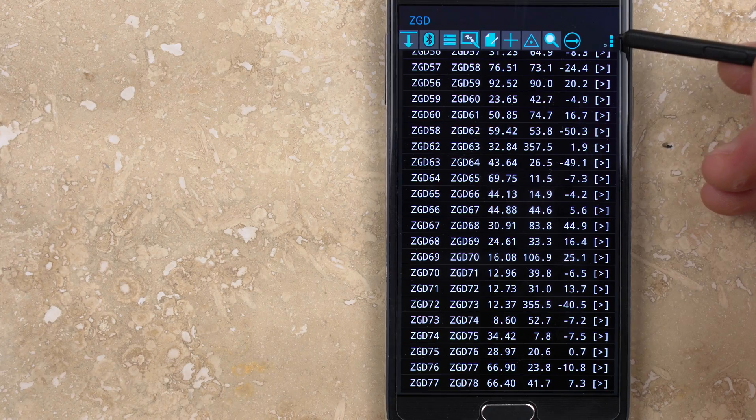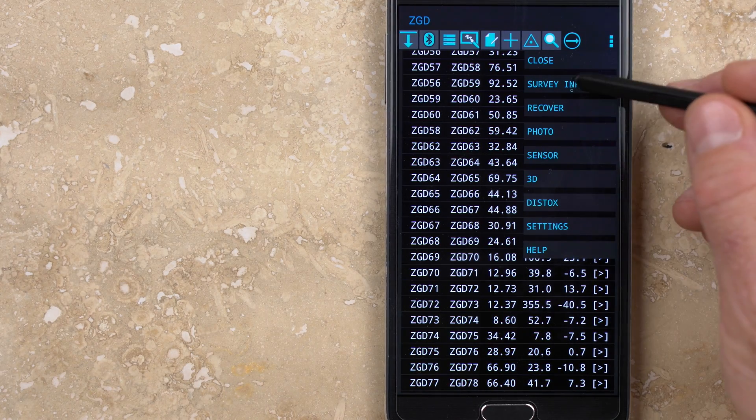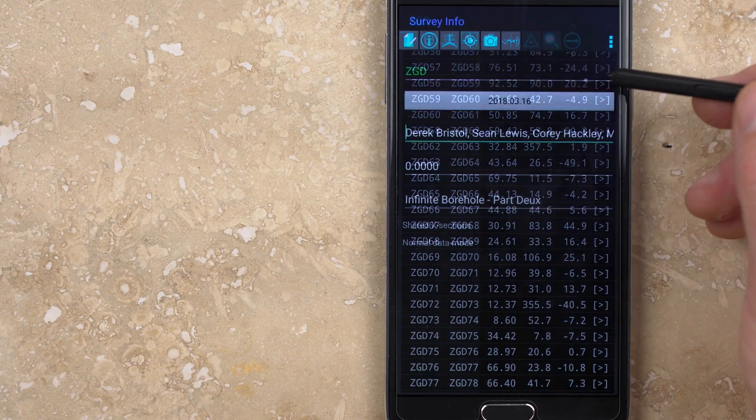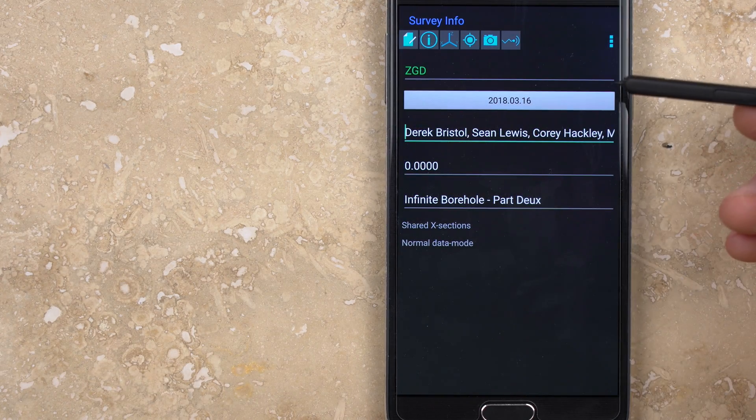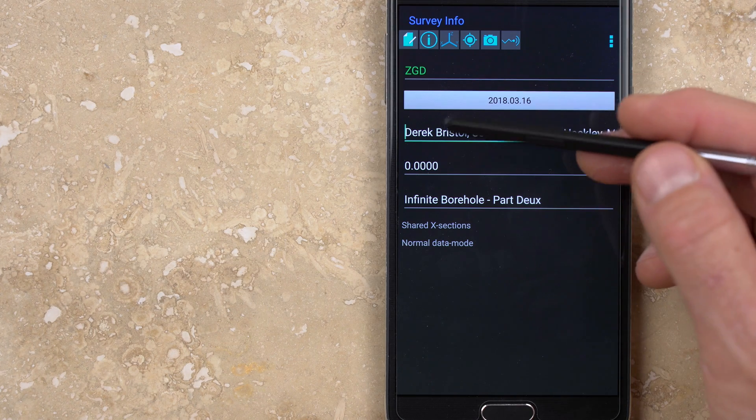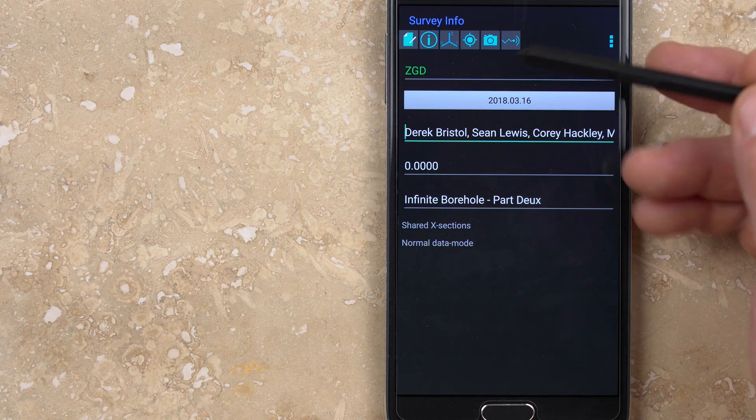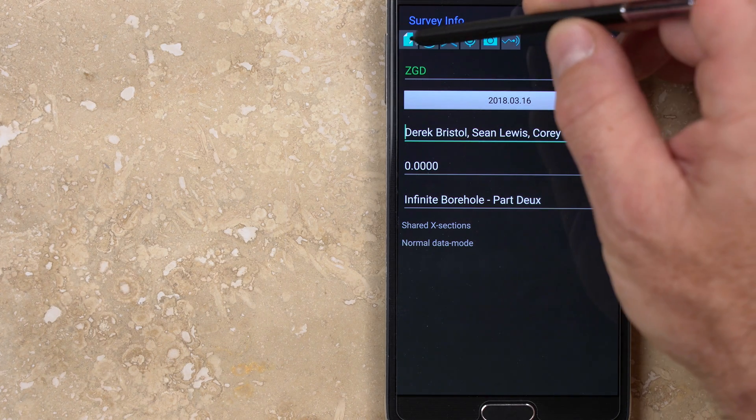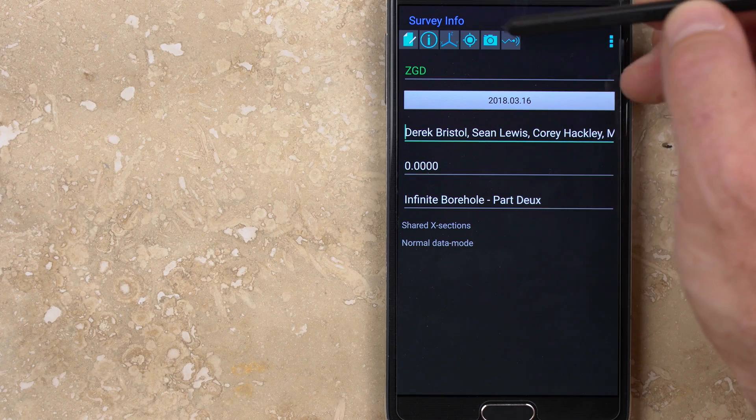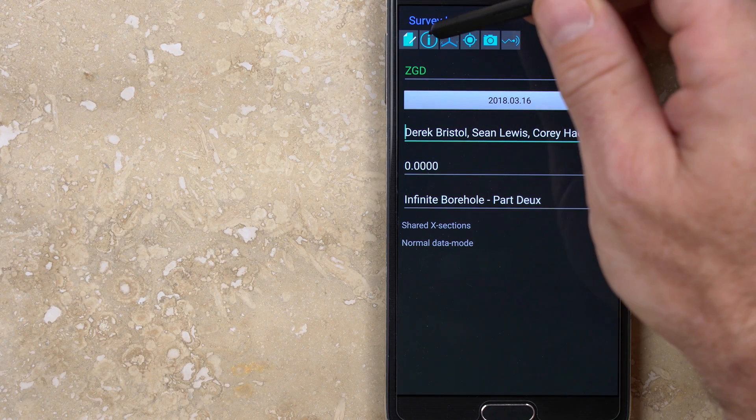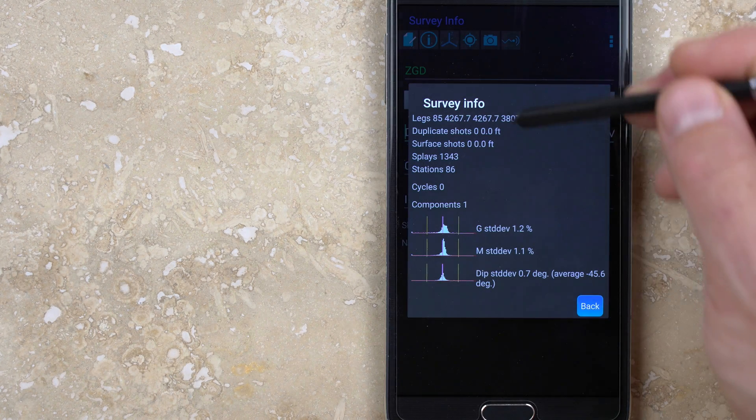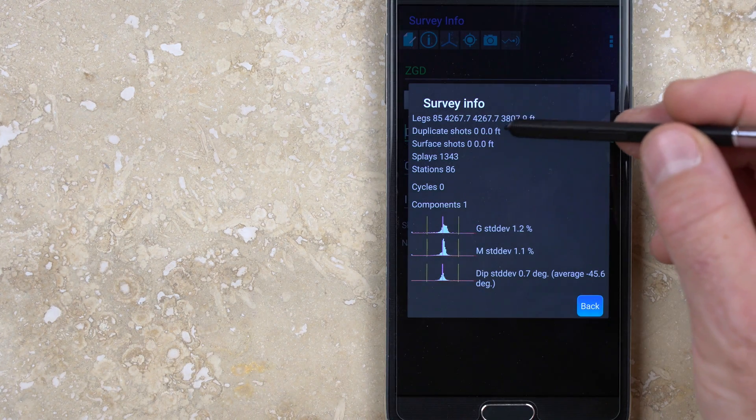From the options menu you can select survey info, which opens a window similar to the new survey dialog. From here you can modify information about the survey. The first button opens the survey notes page. The second button opens a window that gives a summary of the survey data, including the number of stations, shots, and splays, as well as the total survey length and number of loops.